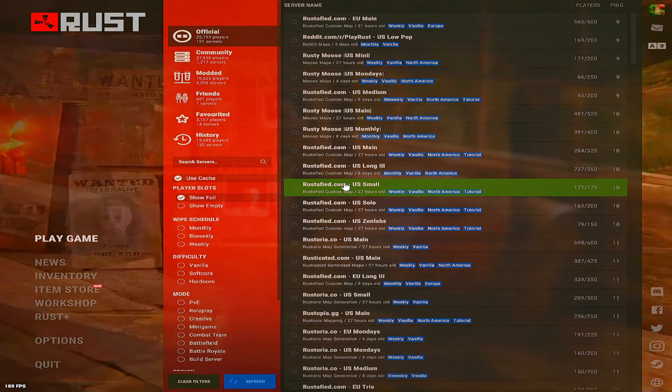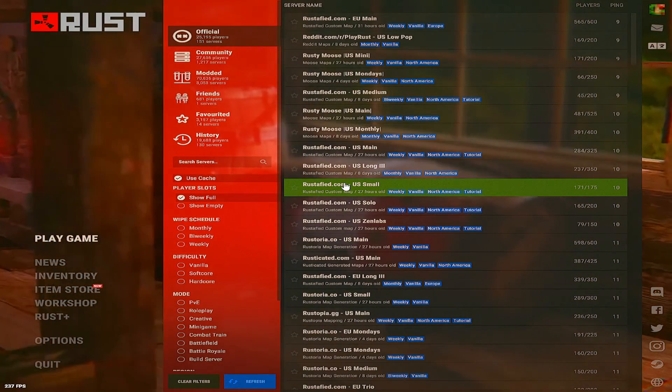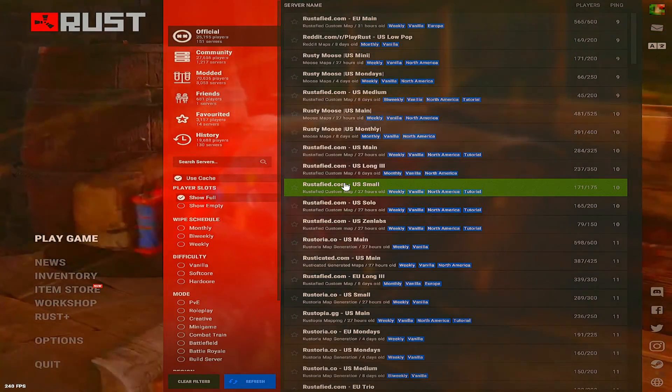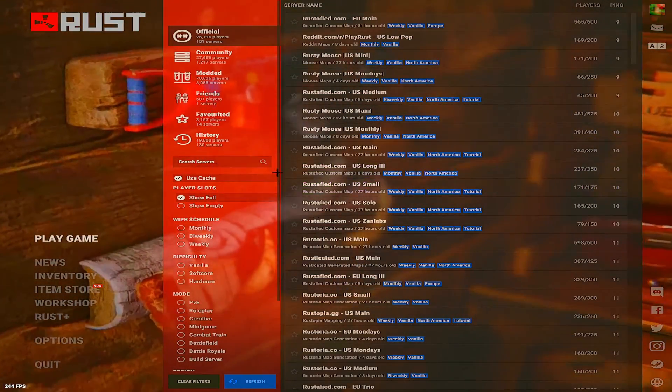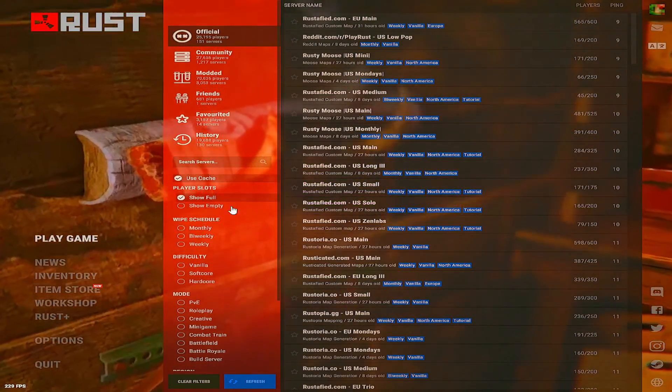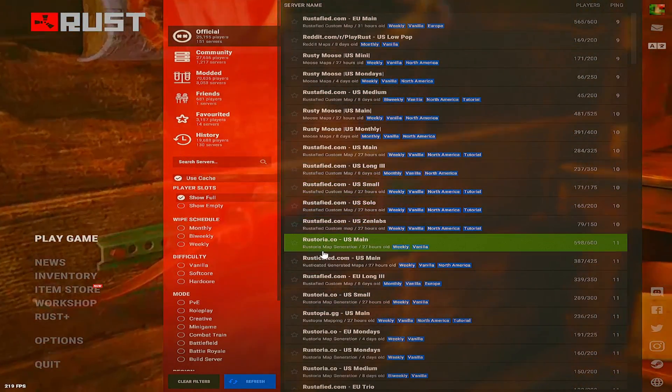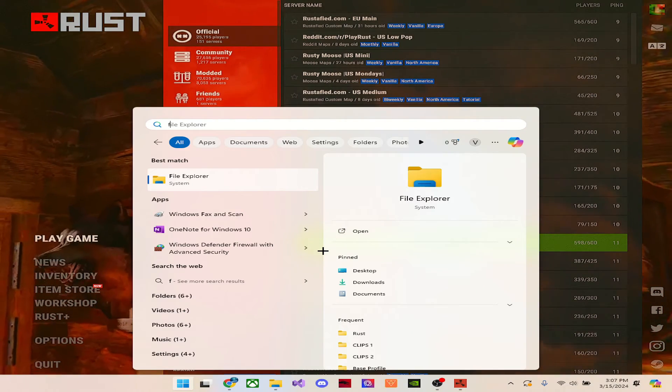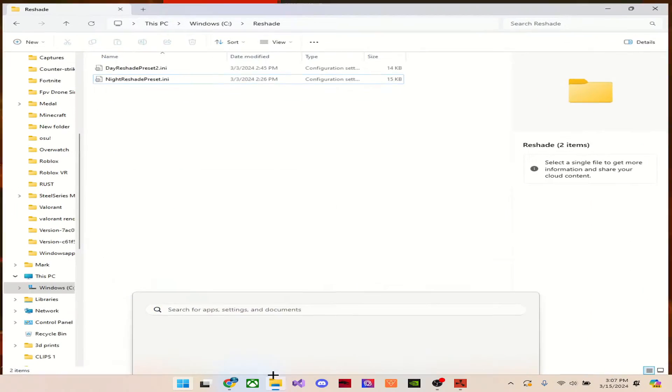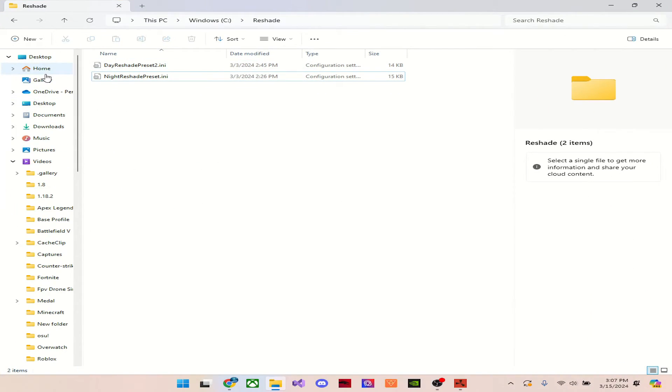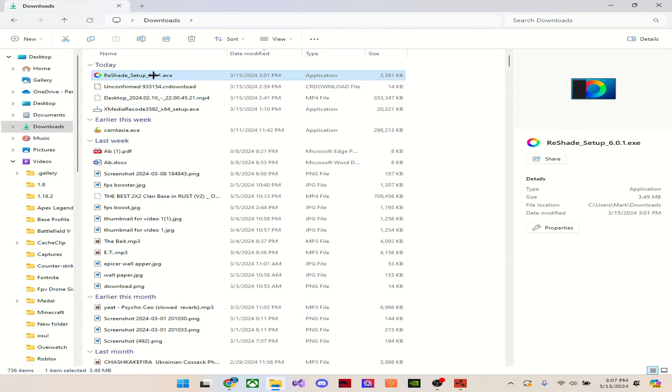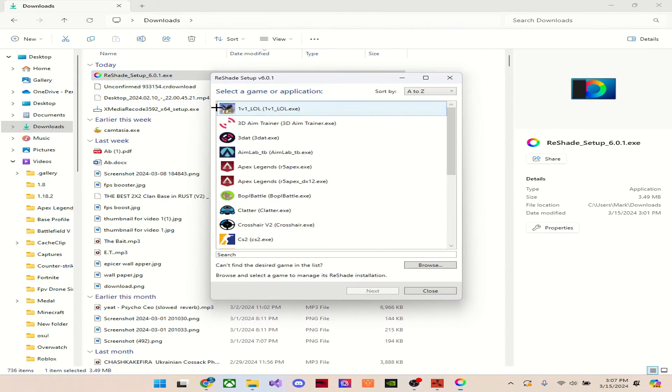Alright, I'm just going to now show you how to uninstall it if you don't want it. So to uninstall it, it's way quicker. And you're going to keep Rust open. You're just going to go to your file. I already have it open here. And you're just going to go to your Downloads Reshade Setup right here.